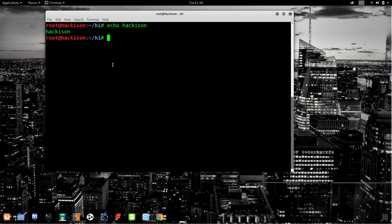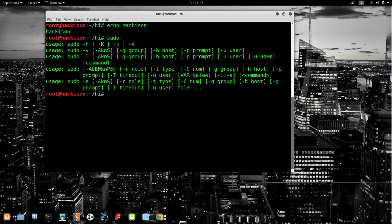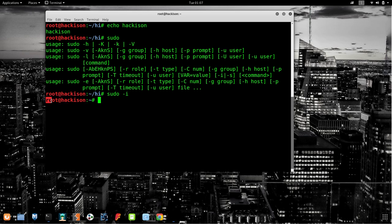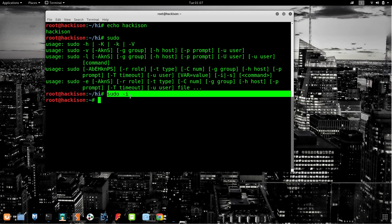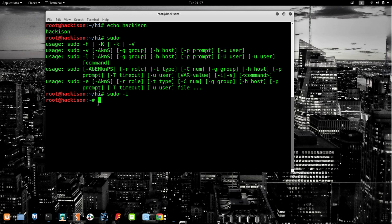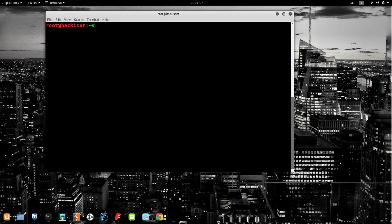We've already seen `cat` and `nano`. The next command is `sudo`. `sudo -i` gives you superuser power. I'm already a root user, but if you're a regular user on a Linux server, you need to use `sudo -i` and enter your sudo password to become root. In simple terms, use `sudo -i` whenever you need superuser/root permissions for a particular task.